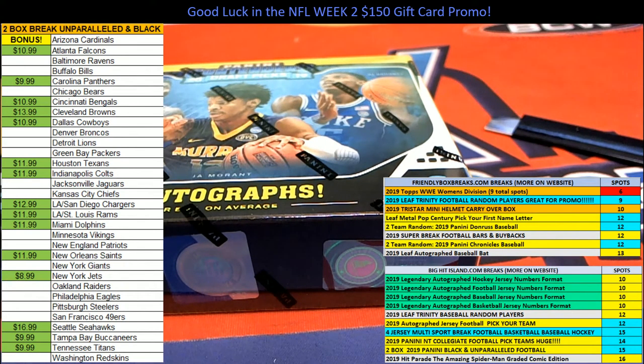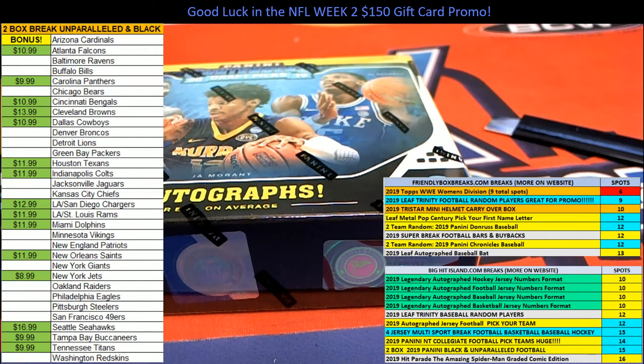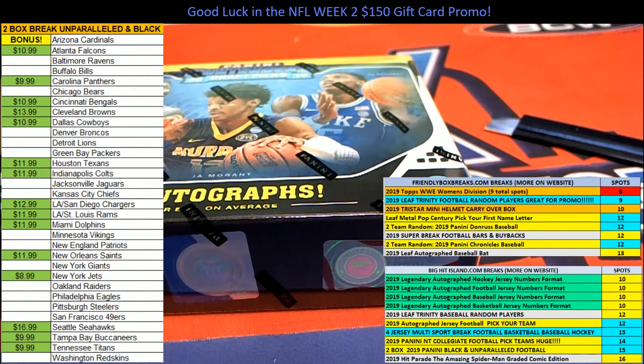Let's go, man. We got another two-box break coming up. Two spots moving up on the island as well as the NFL promotion. We got another two-box break coming up.